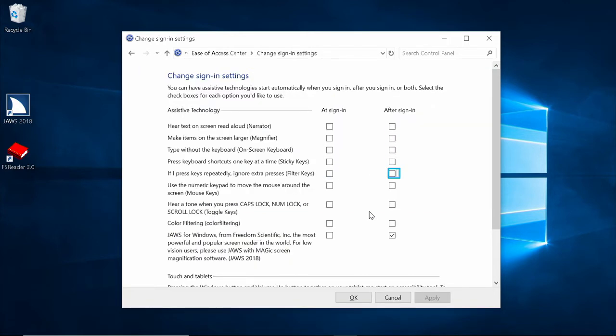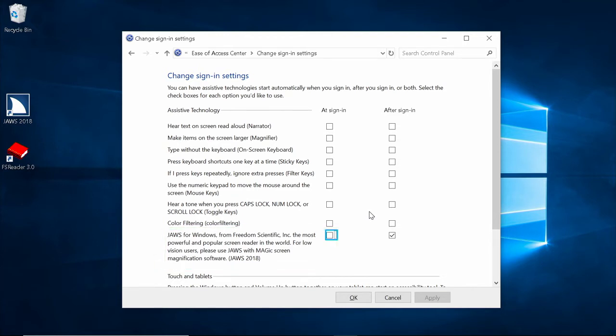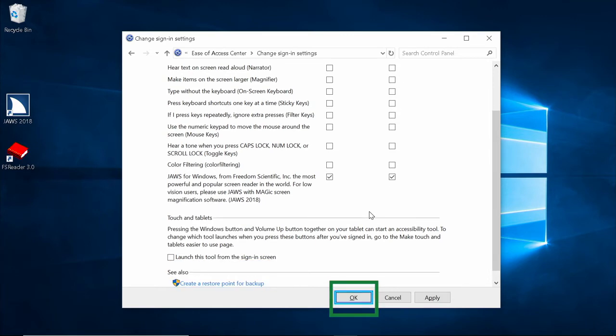Tab through the other Ease of Access options until you get to the JAWS options. JAWS 2018 at sign-in checkbox. Select sign-in options for JAWS and press Space to select start JAWS at sign-in. Then select OK to save these changes. Now the next time you restart your computer, your assistive technology should start automatically.